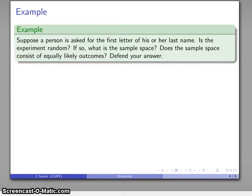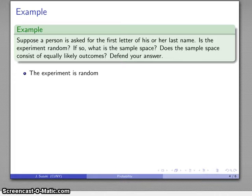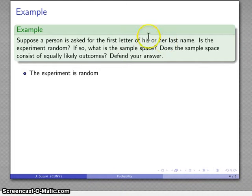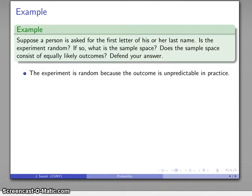So for example, suppose a person is asked for the first letter of his or her last name. Is the experiment random? What's the sample space? Does the sample space consist of equally likely outcomes? Give some justification. First of all, the experiment is a random experiment. The key to randomness is unpredictability. Even though the person does have a first letter of their last name, we can't predict what that letter is going to be unless we know who the person is. So the experiment is random — the outcome is unpredictable in practice.